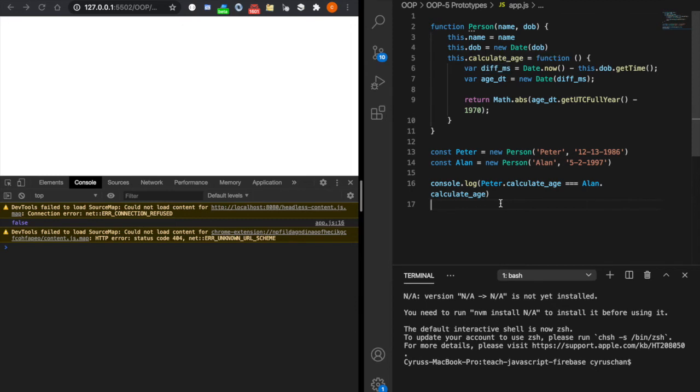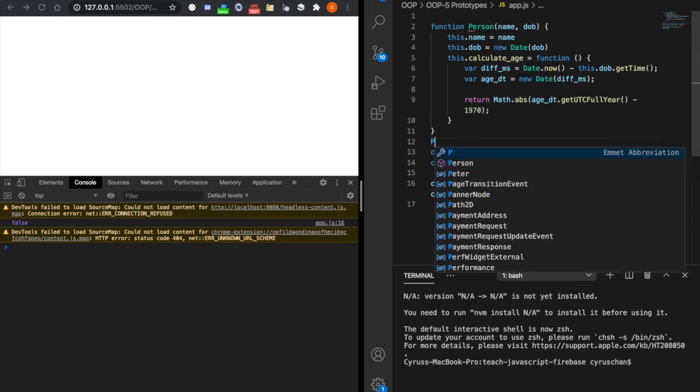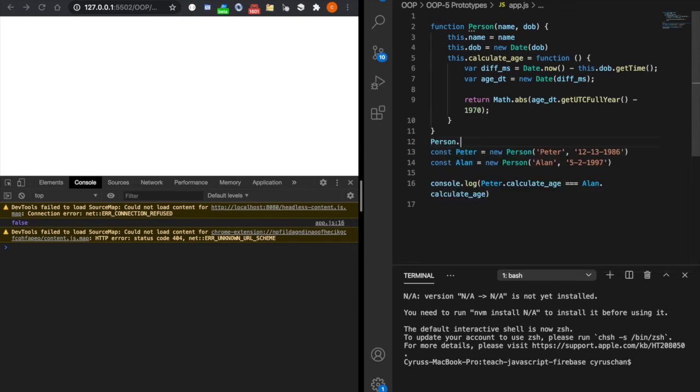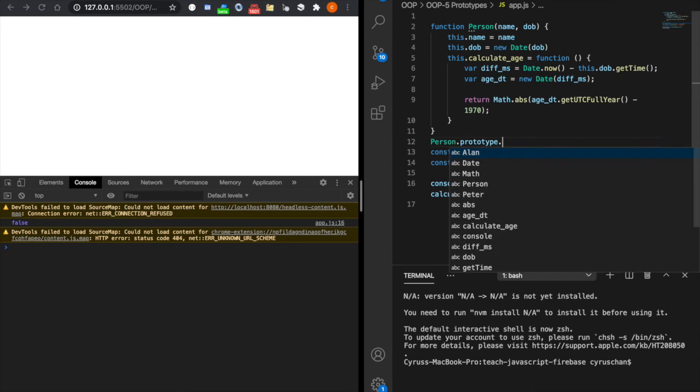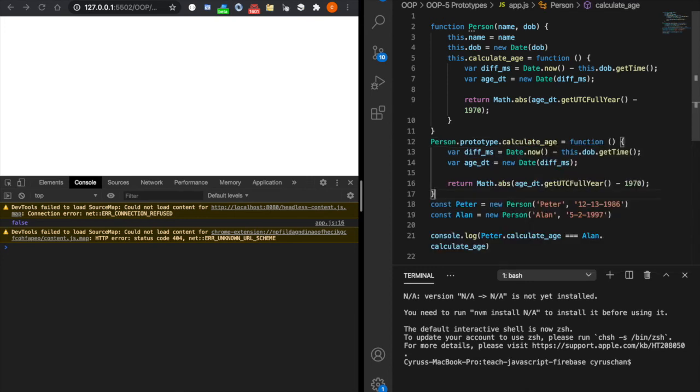So now we are introduced to using the prototype to solve this problem. For example, we can use Person.prototype.calculateH. We can copy from here and then we can delete this one.